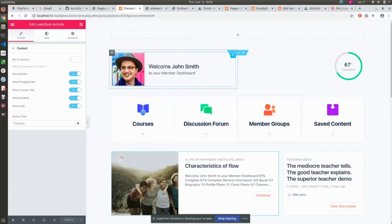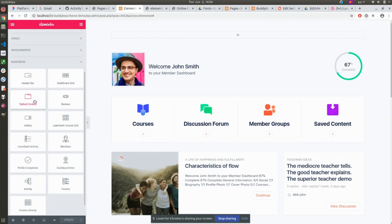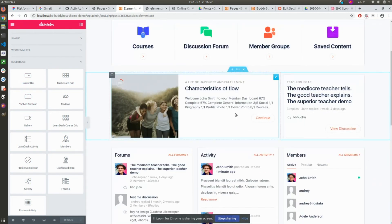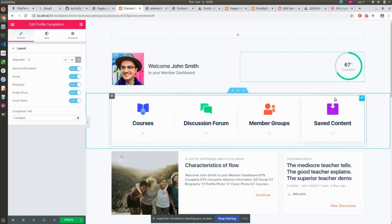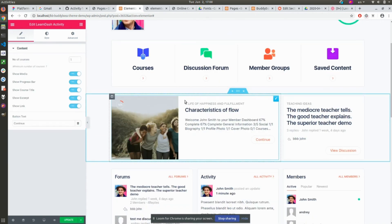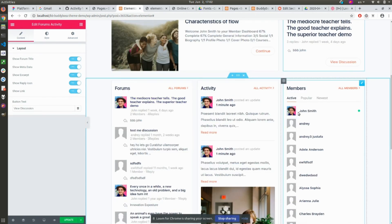Our product team is also working on some new exciting features. We're creating more than a dozen new Elementor widgets, allowing you to have more options and flexibility when building custom pages with Elementor. There will be a Learn-Courses widget, a BuddyBoss Activity widget, a Forums widget, and many more. And you will be able to use these widgets to create a member dashboard like this one.